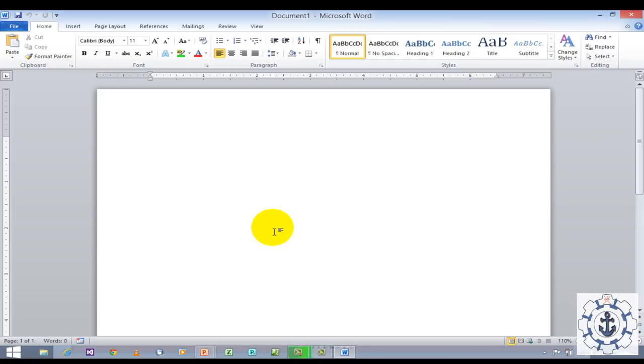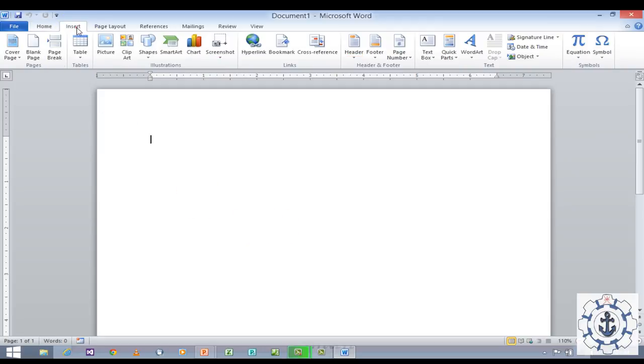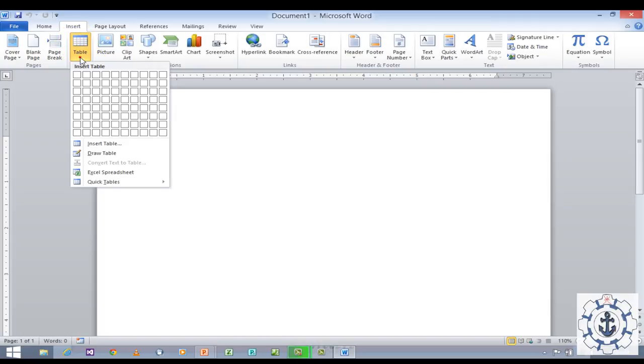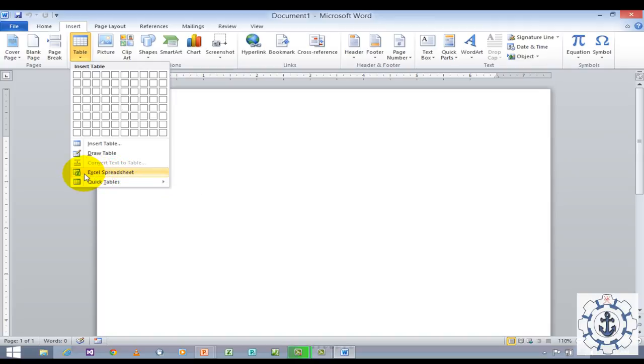Our task is to use the Excel spreadsheet option. Go to Insert where you can find Table. Just click on Table where you can find Excel spreadsheet. Click Excel spreadsheet in order to use it.